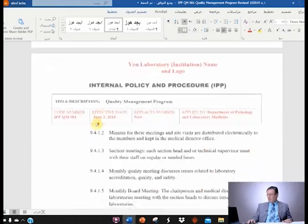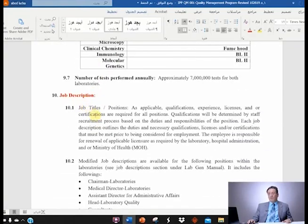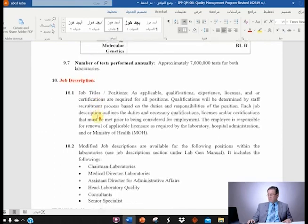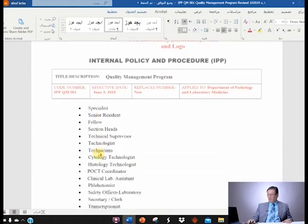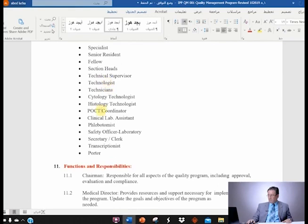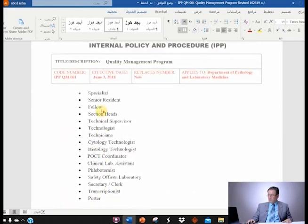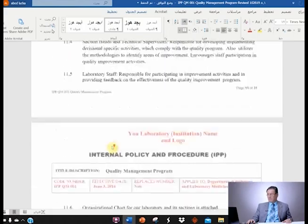Move on to job descriptions — you need to update and revise that according to the job descriptions you have. For example, if you don't have a chairman, then you don't include that — you need to remove it. You need to include your own functions and responsibilities for each person you have. So if you remove the chairman from this list, you also remove him from the function and responsibility list.